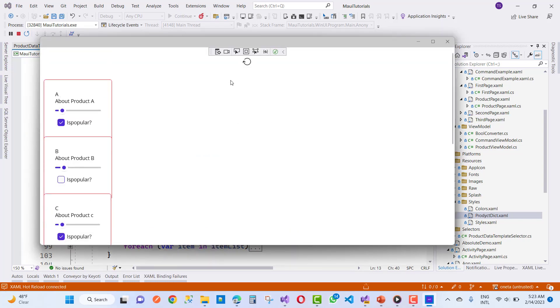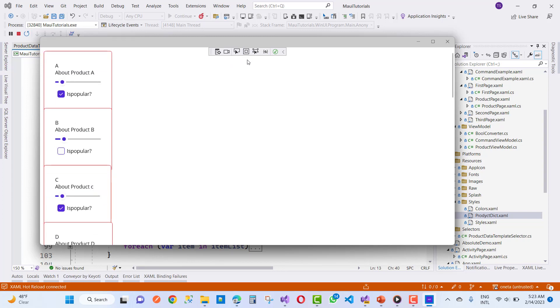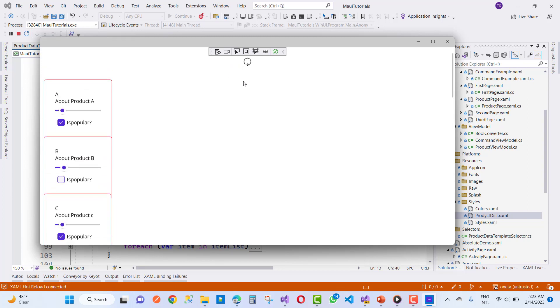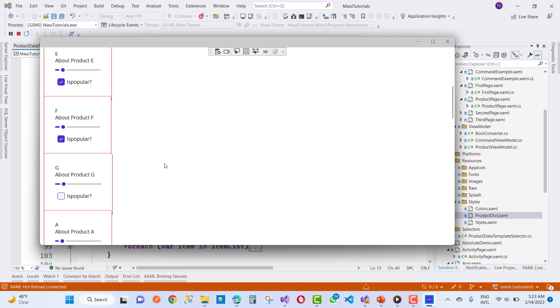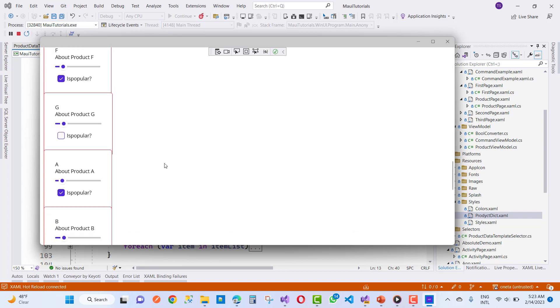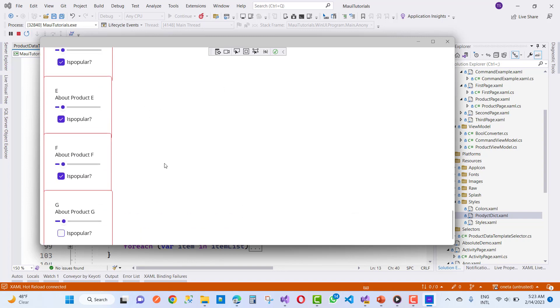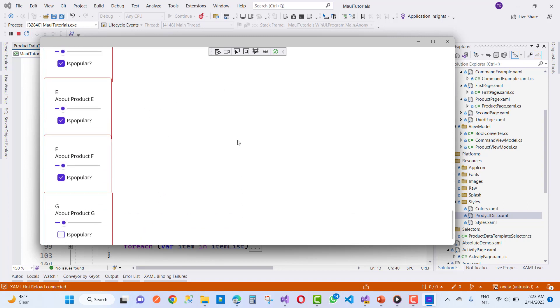After two seconds, the refreshing closes automatically and the refreshed items will be loaded.